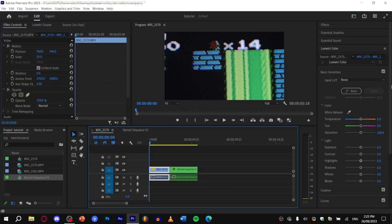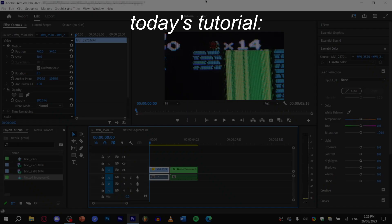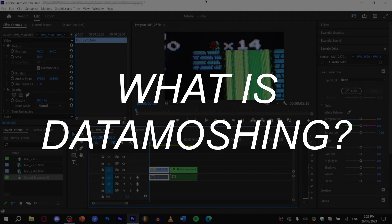Hello and welcome to today's tutorial. Today I'm going to teach you the process of data moshing in Avidemux. Avidemux? I don't know how to say it.